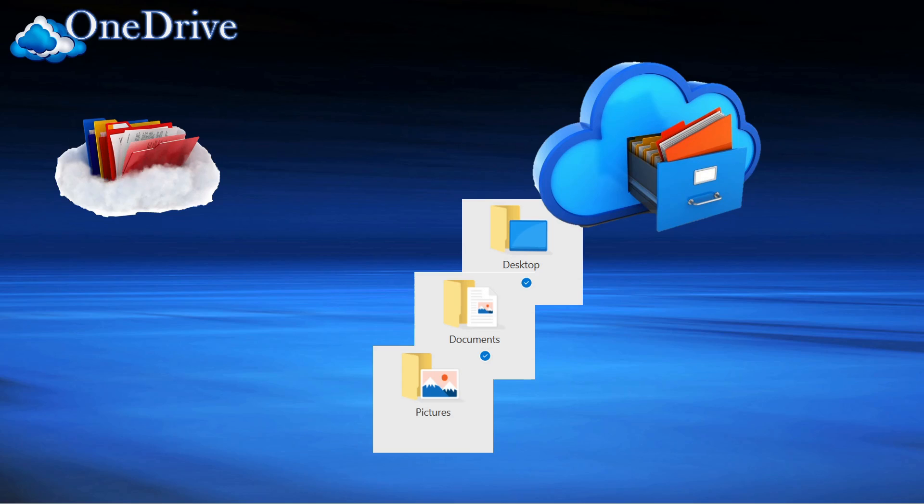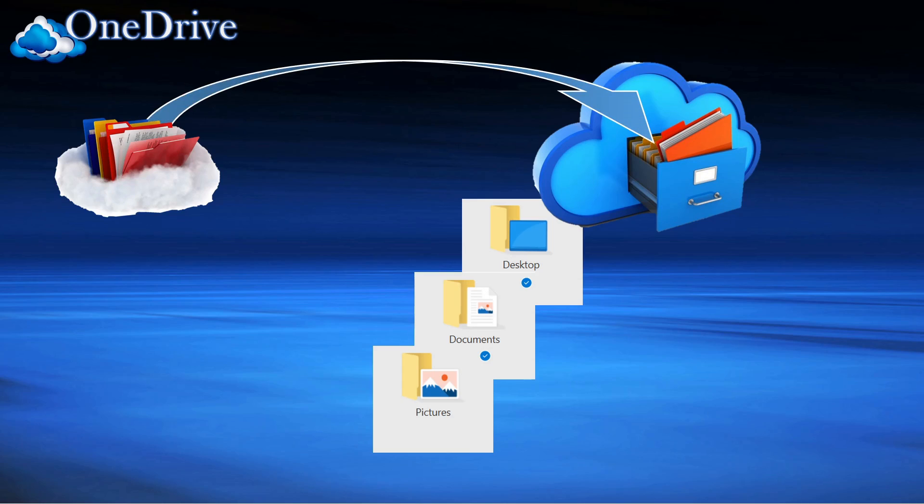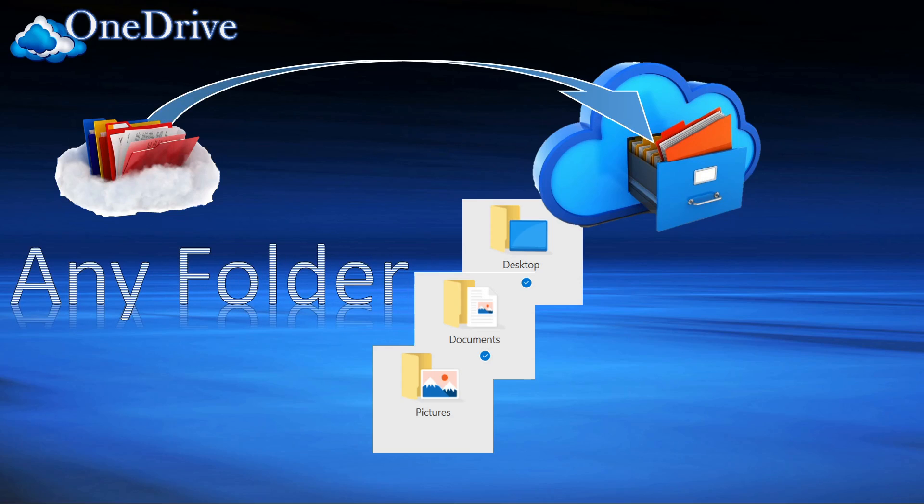Add any other folder to the OneDrive system. Today we're going to walk you through that process and show you how to do it.